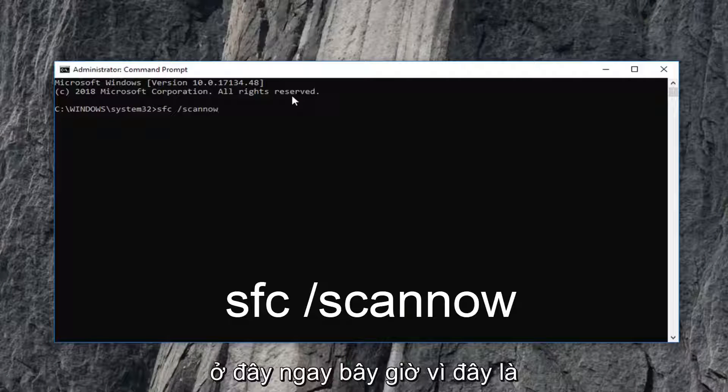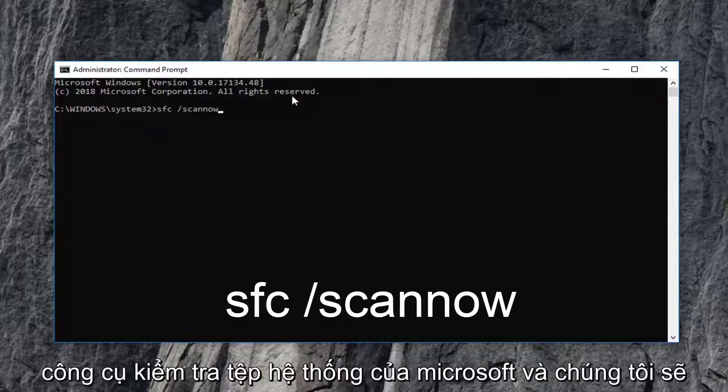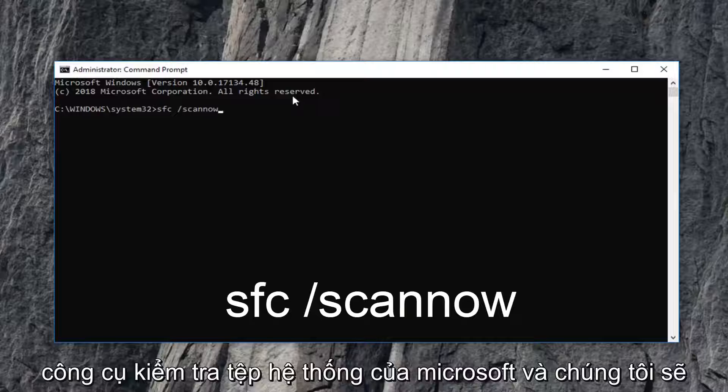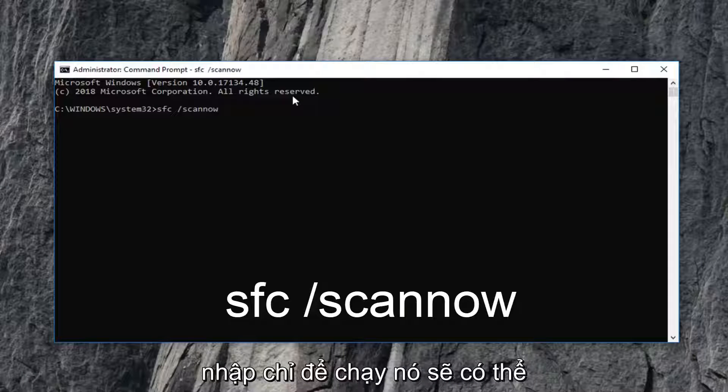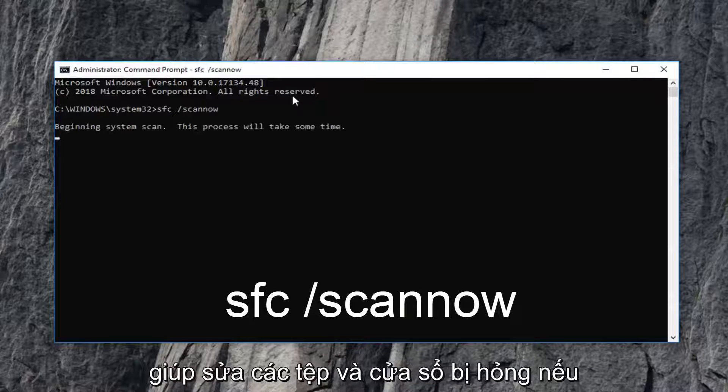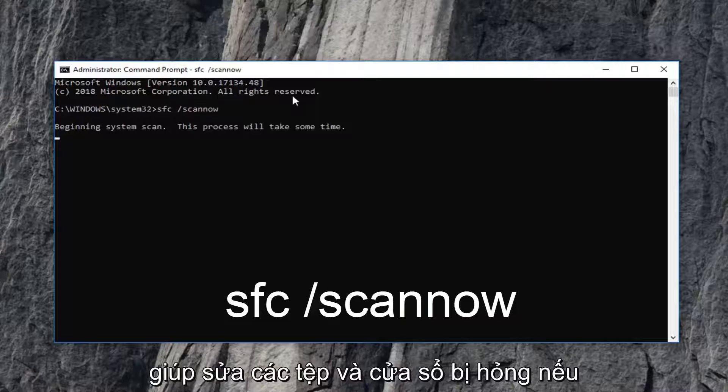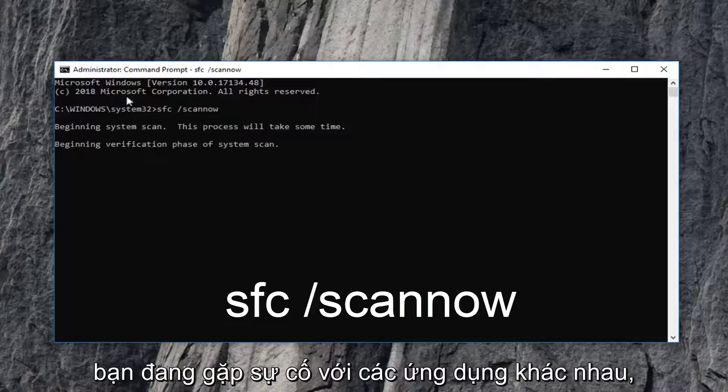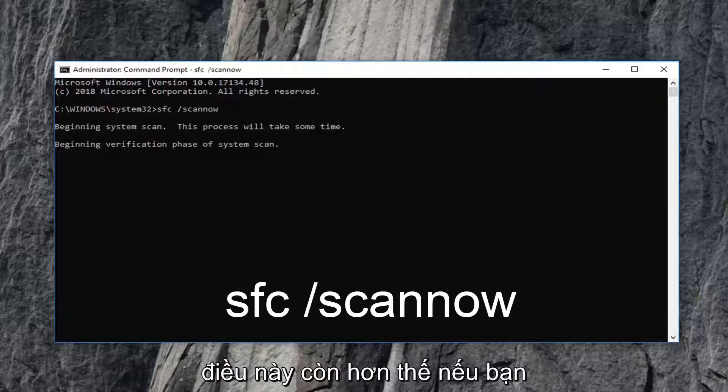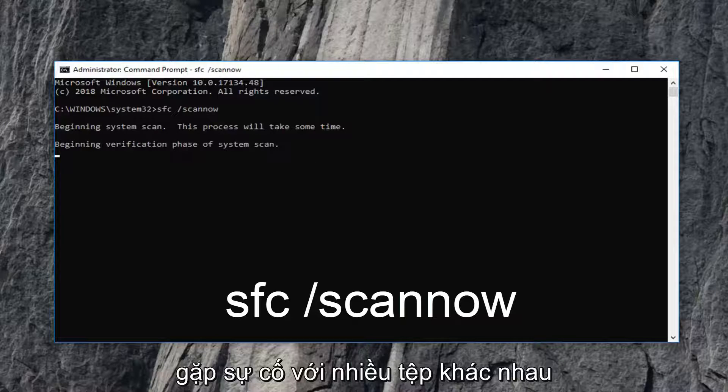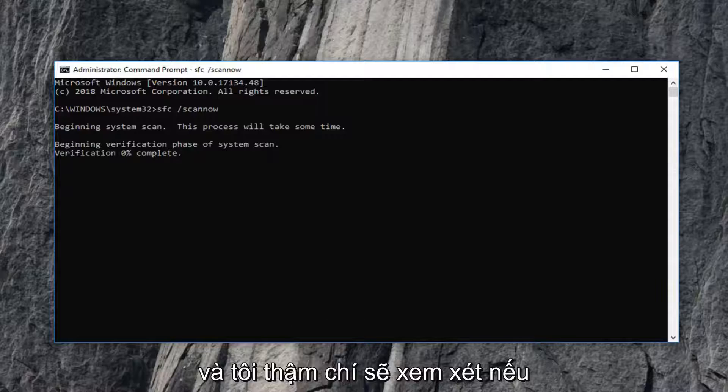This is the Microsoft system file checker tool. We're going to hit enter just to run it. It should be able to help fix corrupted files in Windows if you're having problems with various applications. This is more so if you're having problems with a lot of different files.